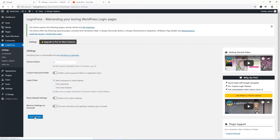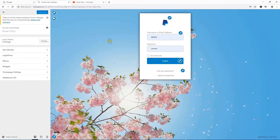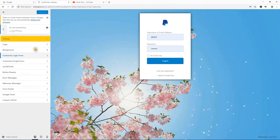Hit Save Changes, then click on the Customizer link. Here it is. Now you can see the default login page. I'm going to click on the Login Press section and it will open up all the customization options.